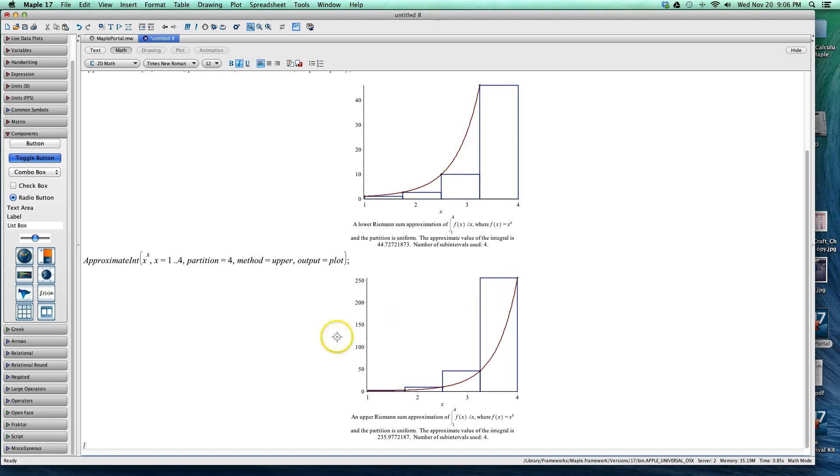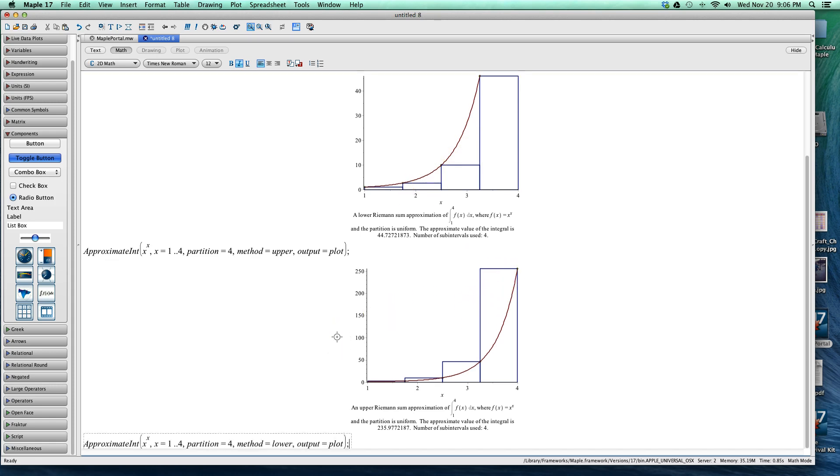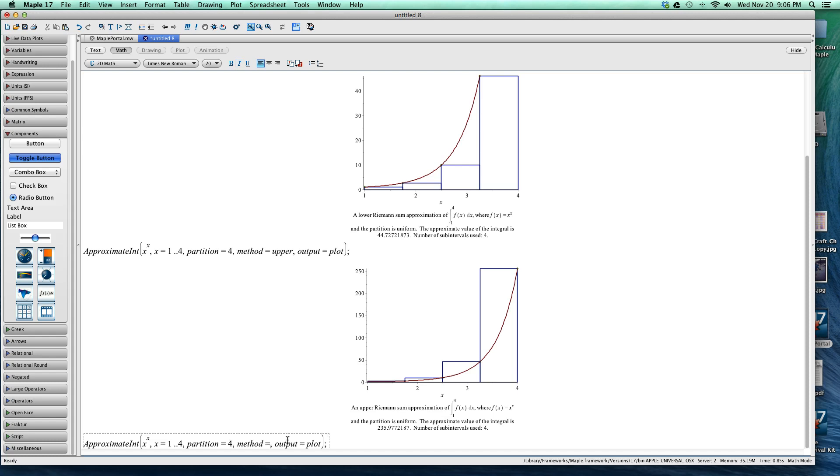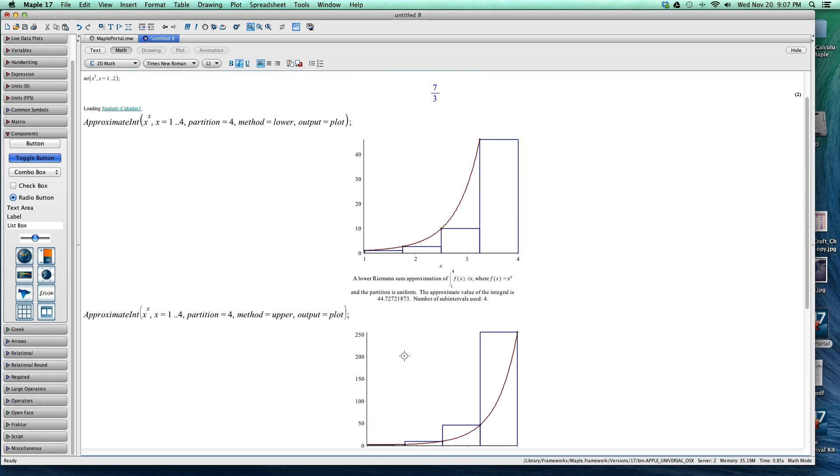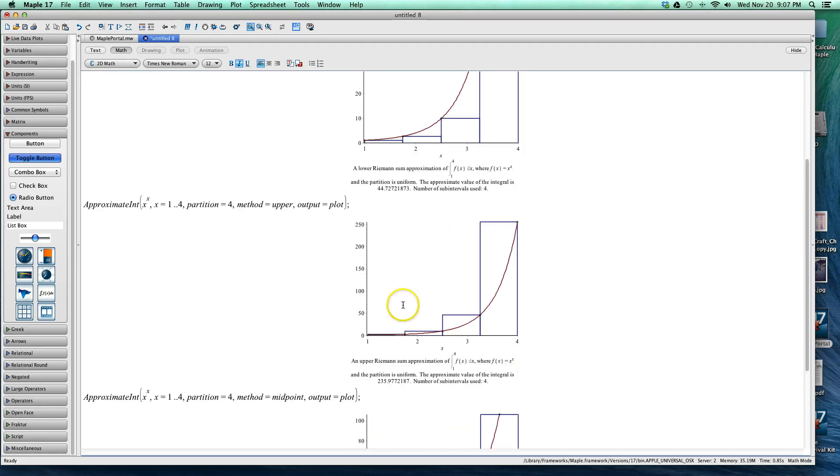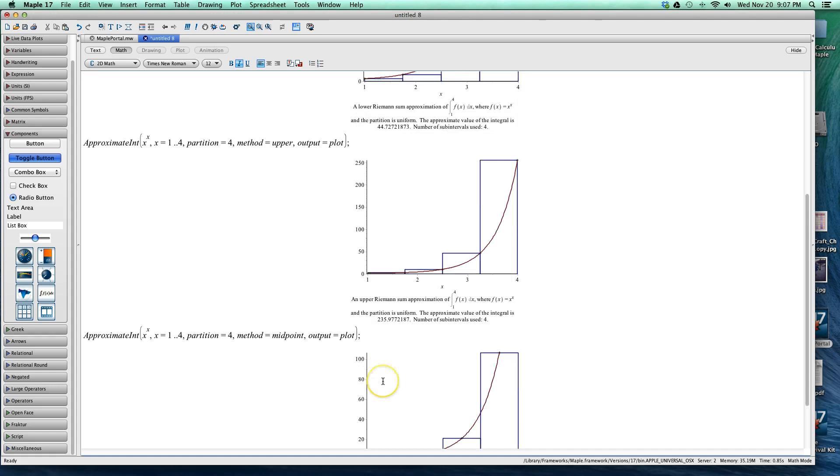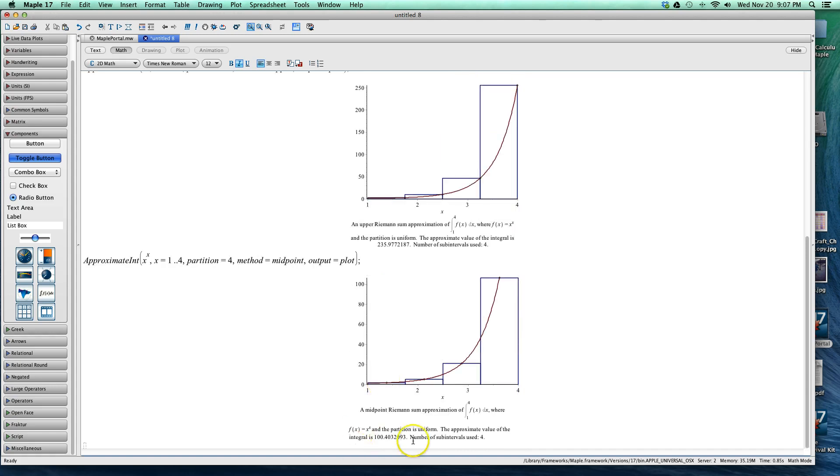So I'm going to continue on and instead of using the lower upper here, we also have the midpoint and we have the trapezoidal so we're going to go midpoint and here's the midpoint now. Now the midpoint's at 100. So now we've gotten three different answers 44, 235 and 100.